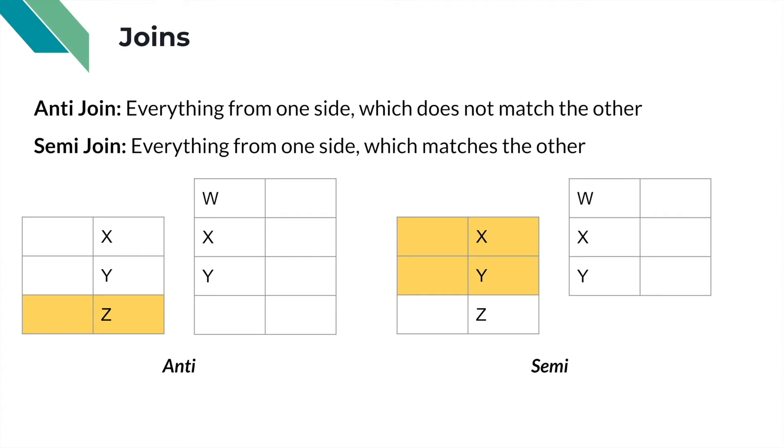There's a couple other types of joins that you might hear. For instance, an anti-join. An anti-join is to find everything on one side that does not match the other side. So in this case, the Z does not match and therefore that is the only row that is returned.